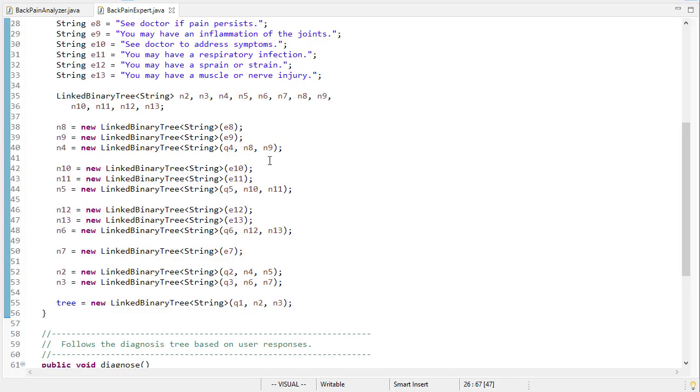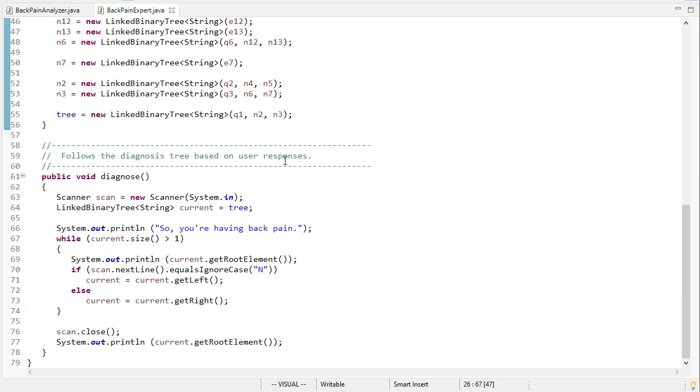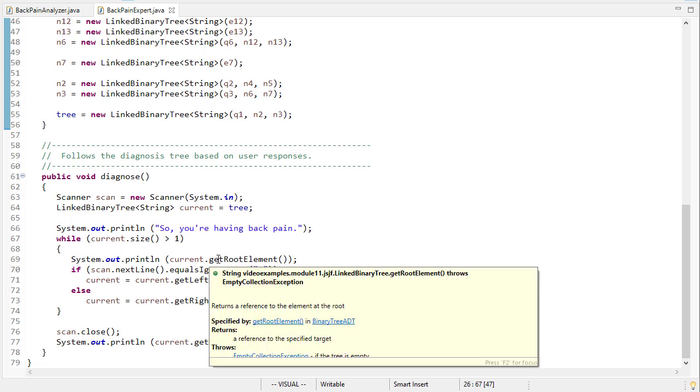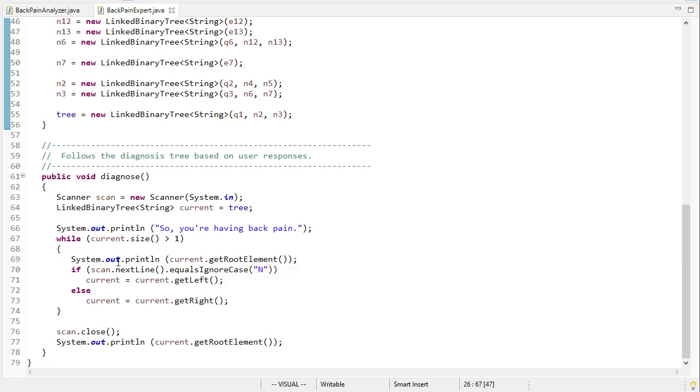Now we've built the tree to diagnose. What we do is we say okay, so you're having back pain. And then while the size of the tree is greater than one, meaning we're not at a leaf, we're going to get the current root element and print that. That's the question to pose to the user. And then we're going to ask that question. Remember, we phrased each of those as a question. If they say no, we go to the left. Otherwise we go to the right. We keep doing that while this size is greater than one. Once it is one, we've reached a leaf, and so we print what the evaluation is at that leaf.